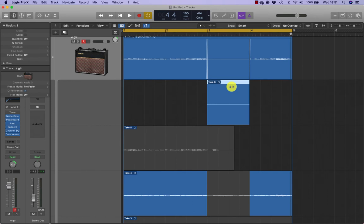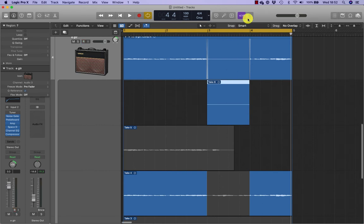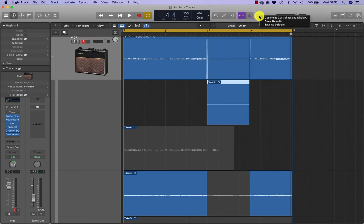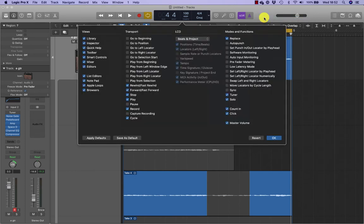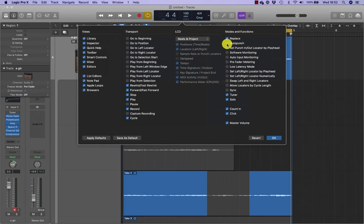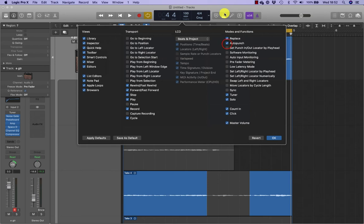To prepare for automatic punching, you enable the auto punch mode and set the auto punch area. Setting the punch in and punch out points in advance allows you to focus entirely on your performance during recording. First, you will need to customize the control bar to add the auto punch button. Control-click in the control bar and choose customize control bar and display. In the modes and functions column, select auto punch to add it to the control bar, and you'll see it being added here.